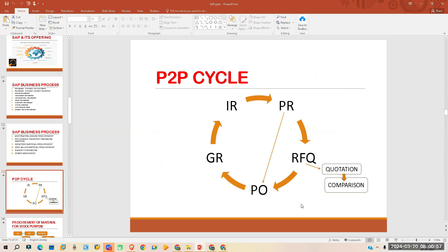This is a basic P2P cycle. Why we are calling it a cycle? Because it runs in a cycle. Every time you need to have a product, you will go through this process.